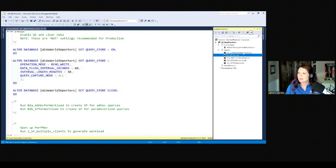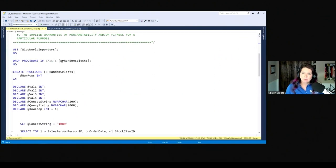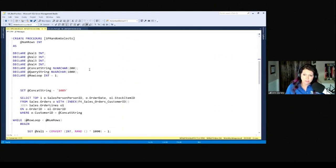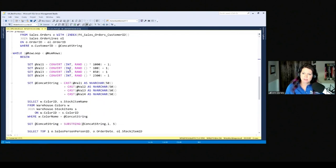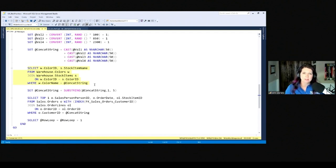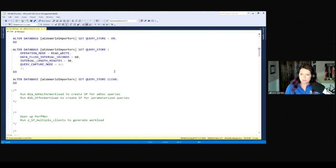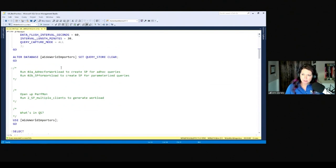Now we're going to generate our workload. I have a stored procedure called 'random selects' that creates an ad hoc workload — it declares a varchar max query string, builds the query dynamically, and executes it via sp_executesql, simulating an ad hoc workload. And to contrast that, I have the exact same logic as a stored procedure that runs the queries with parameterized values directly, simulating a procedural workload.